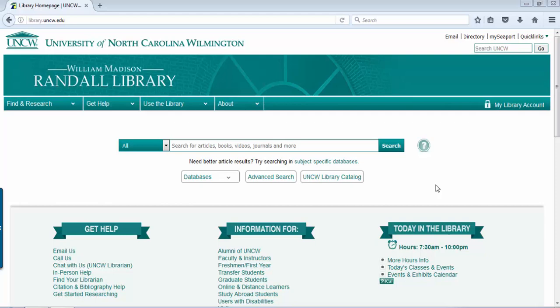Hey, I'm Melissa Raymer, the Education Library Liaison, and I'm going to go over ways to locate articles and other research material for your class projects. I'm going to show you some places to start.